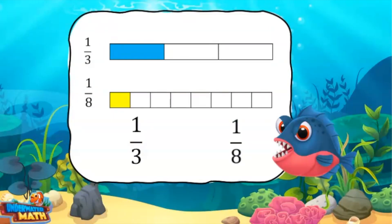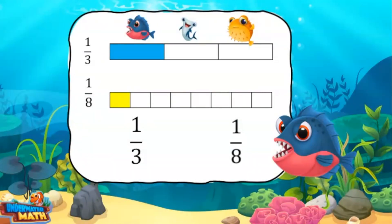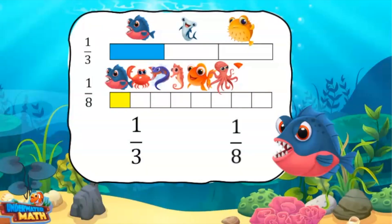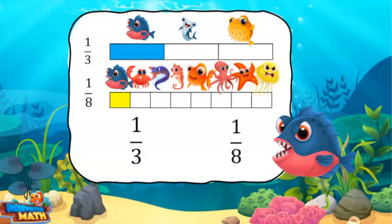Now we will compare 1 third and 1 eighth. Remember, 1 third is similar to sharing with three fish friends. 1 eighth is similar to sharing with eight fish friends. Which fractional part is larger? If you thought 1 third, you are correct. Our model shows 1 third covers a greater area than 1 eighth. The comparison symbol opens towards the larger fraction and reads: 1 third is greater than 1 eighth.